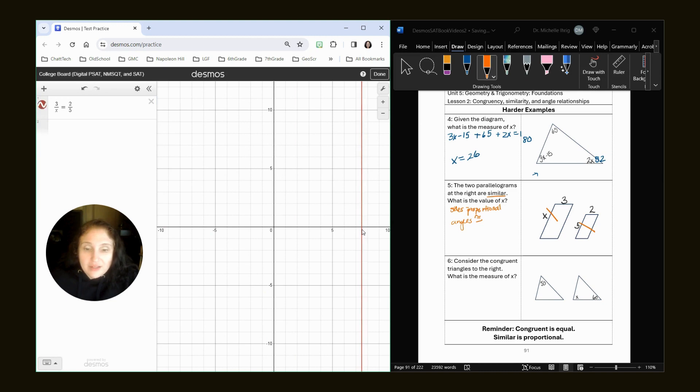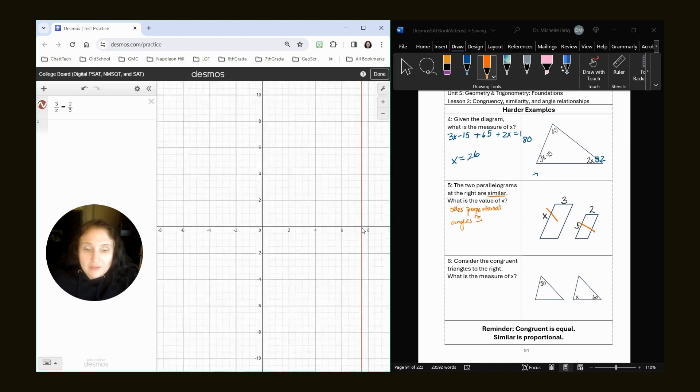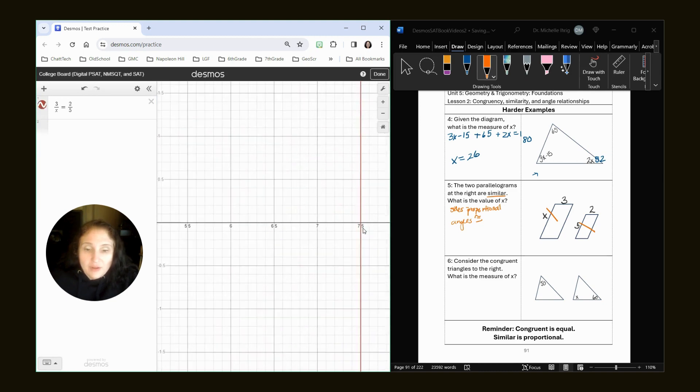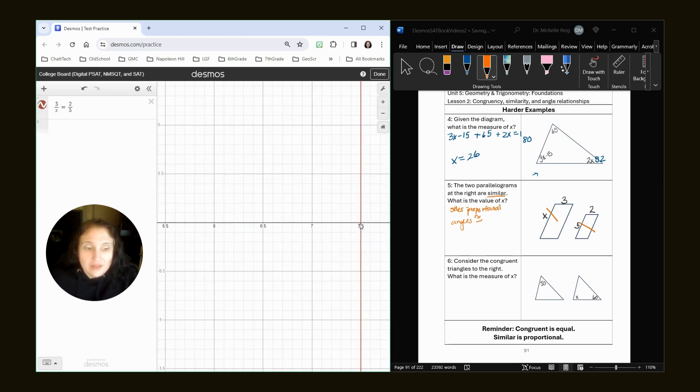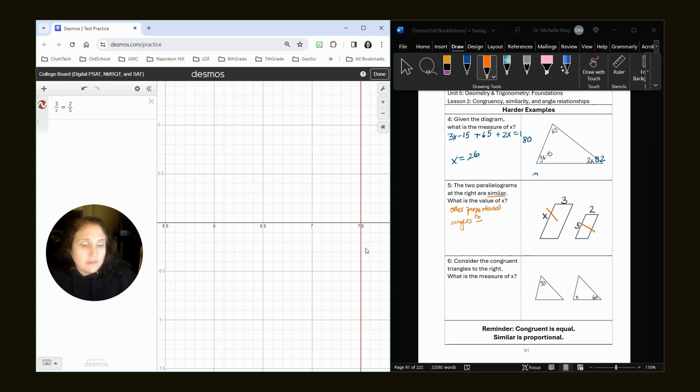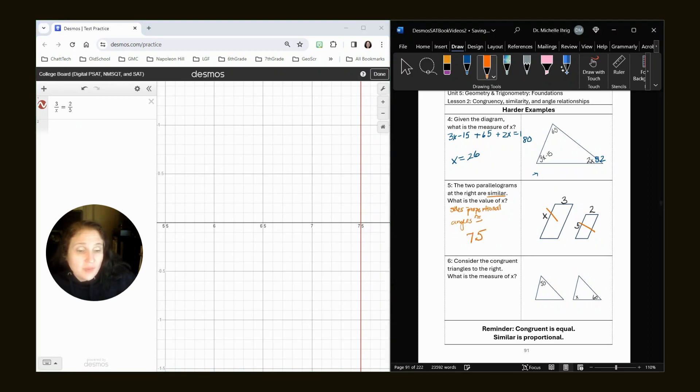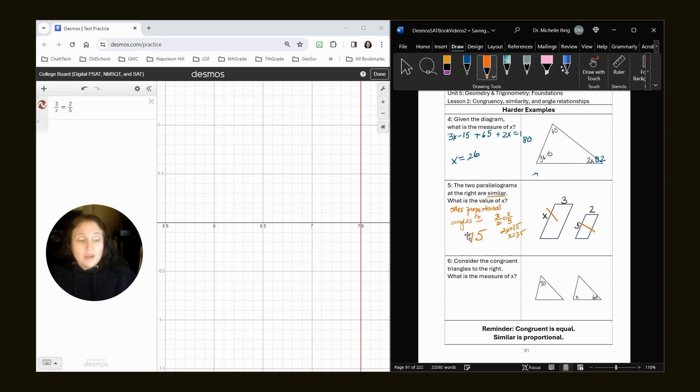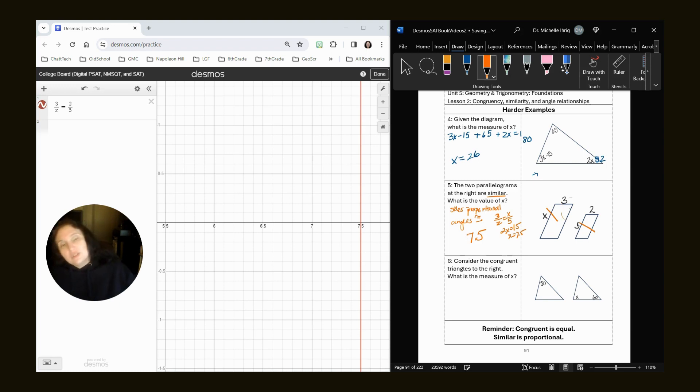3 divided by x equals 2 divided by 5. And that's our answer right here. We zoom in, we can see that the answer is 7.5. Now there's other ways that you could have done this. You could have done 3 over 2 equals x over 5. And you still would have gotten x equals 7.5.